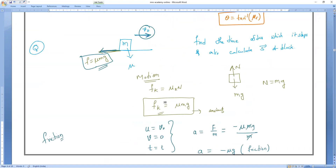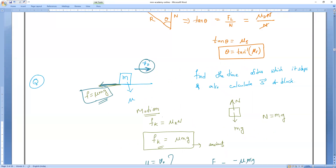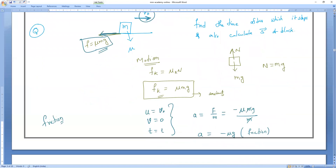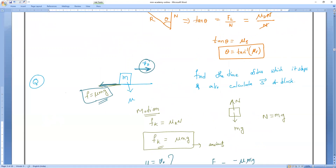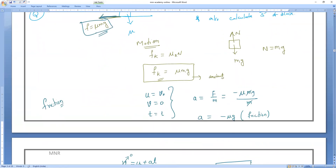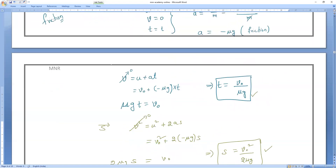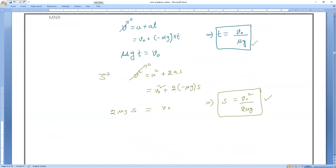To summarize: since the body is in motion, kinetic friction applies — f_k = μN = μmg. The frictional force acts backward (negative direction), so acceleration a = −μg. Using equations of motion, time to stop = v₀ / (μg) and distance before stopping = v₀² / (2μg). Related JEE problems on inclined surface and static friction will be covered in tomorrow's class.